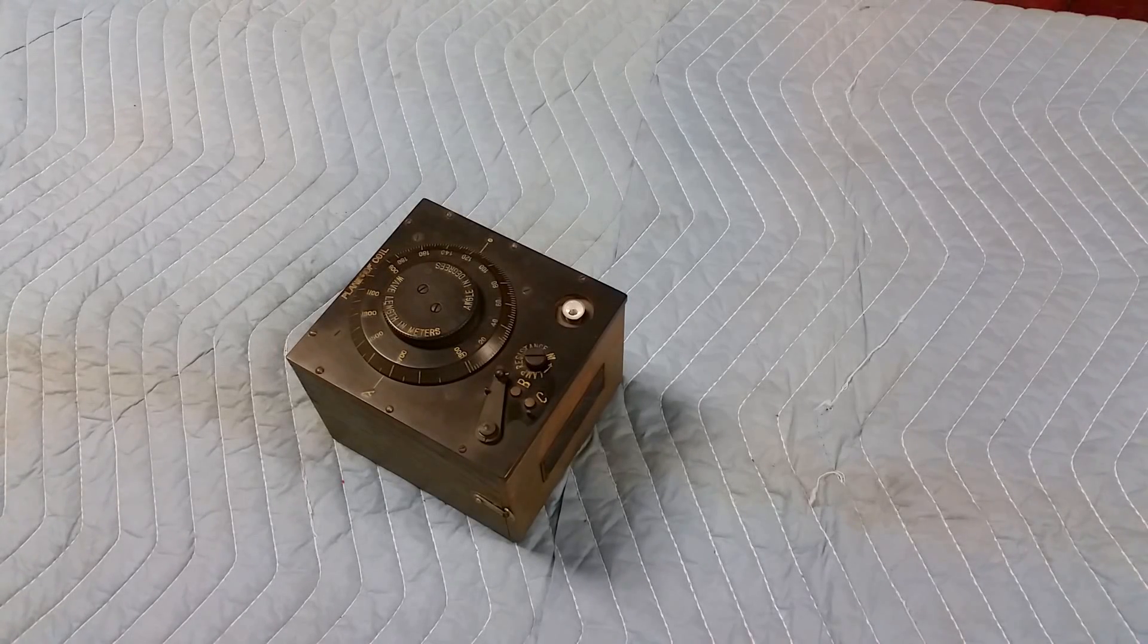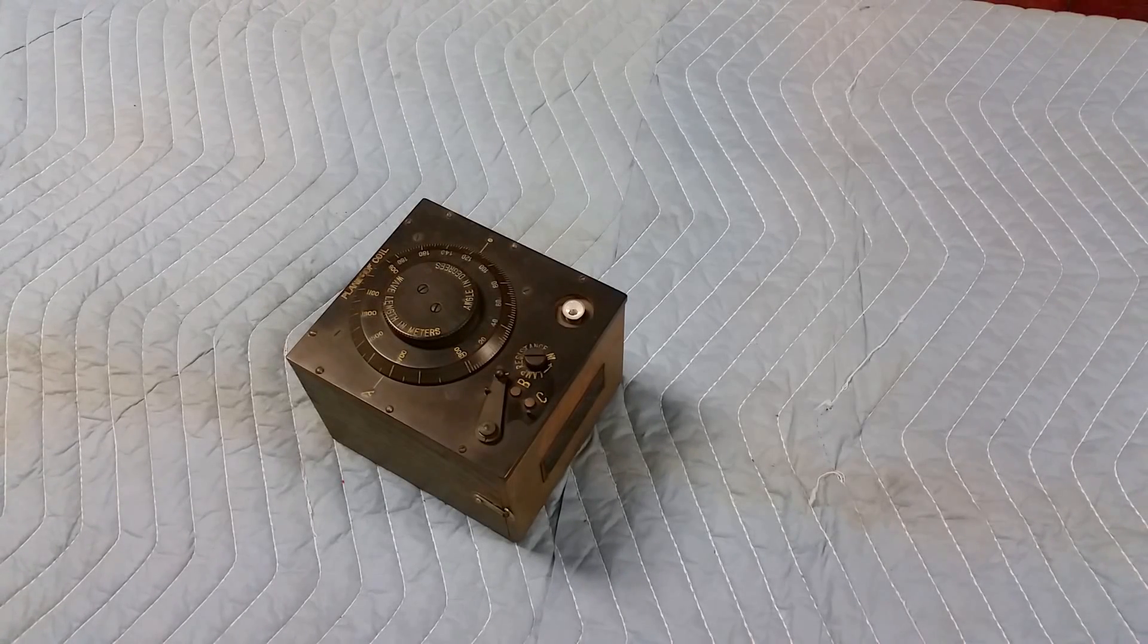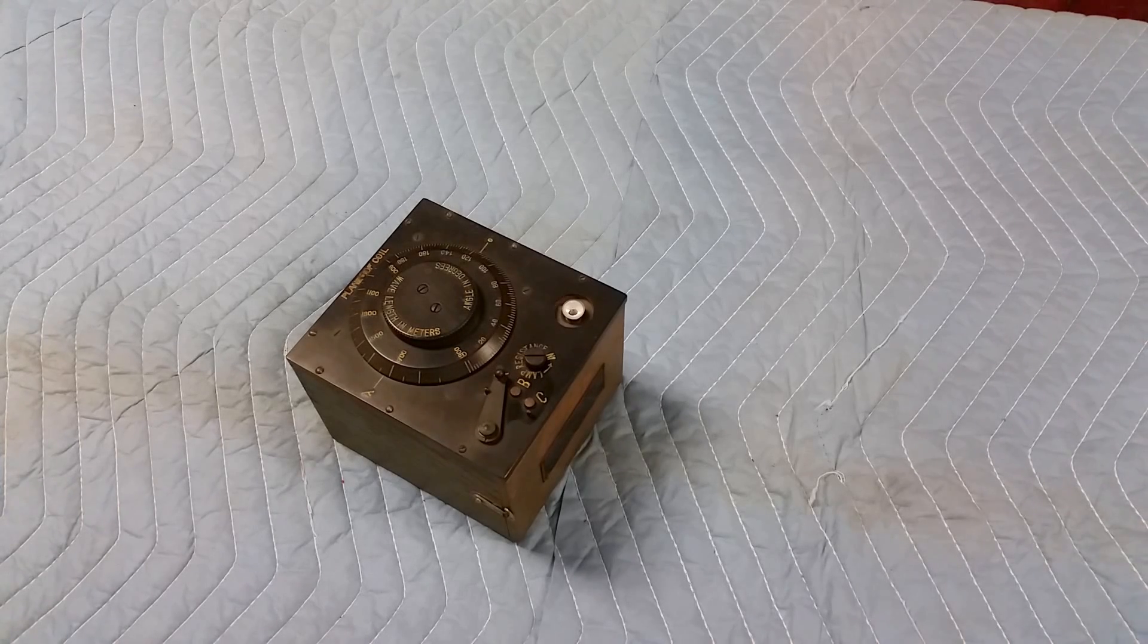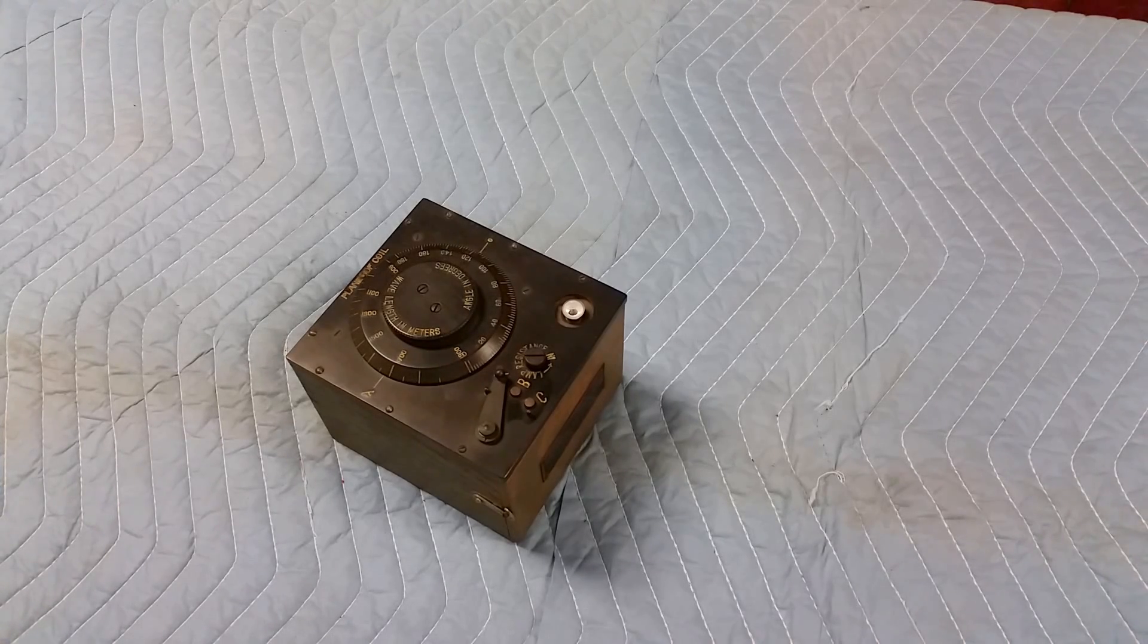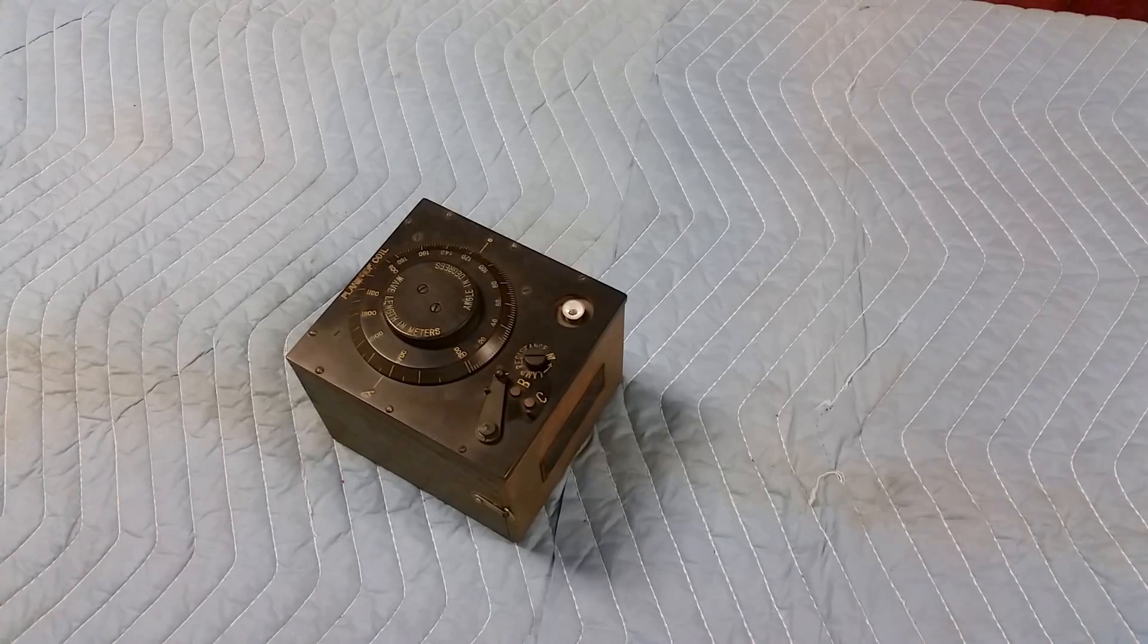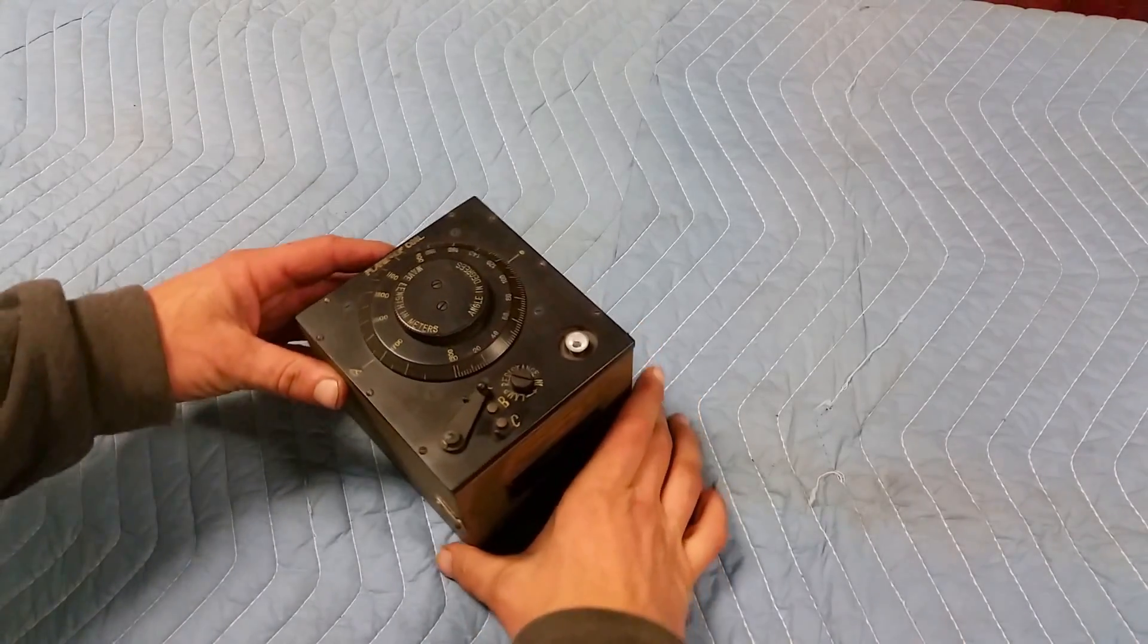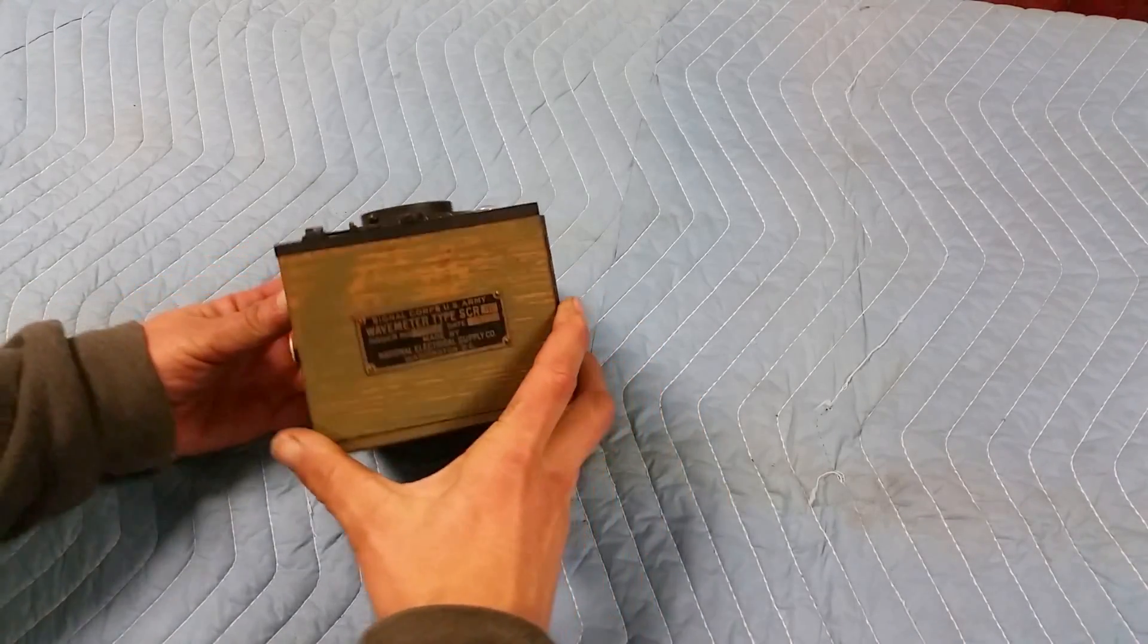Hello. Today we're going to look at an old piece of military test equipment. And when I mean old, I mean old. This dates from 1920. What is this? You can see it's not very big.